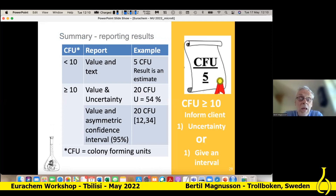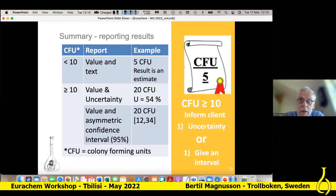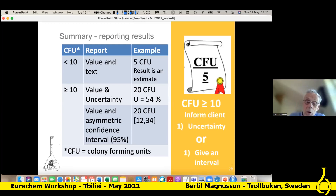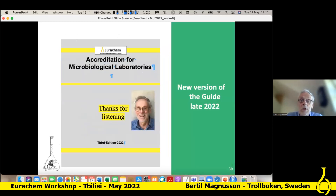To summarize: if we have low CFU, we can just report a value with text added. If we have from 10 and upwards, we can report the value and the uncertainty, but we can also report an asymmetric confidence interval. I think this is the important thing — microbiologists have always worked with high uncertainty, so those of us who are not microbiologists can actually learn from that and start using this asymmetric interval. We have talked about that in the guide Steve mentioned, and we call it the uncertainty factor — it's exactly the same thing as given in this standard. We are working on a new version of a Eurachem guide for accreditation for microbiology laboratories where we will include this information. Thank you very much.